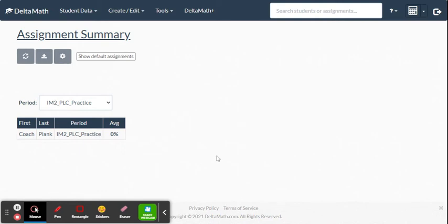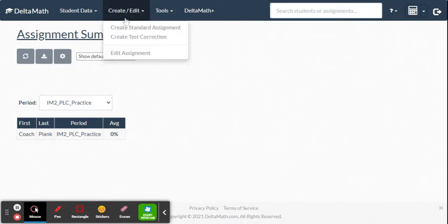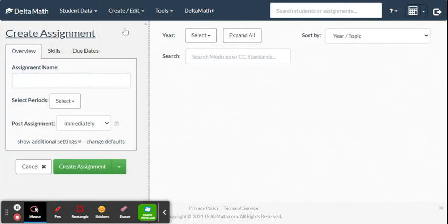This video shows teachers how to create an assignment within the Delta Math online system. Log into Delta Math and go up to the menu where it says 'Create/Edit.' From the pull-down menu, select 'Create Standard Assignment.'